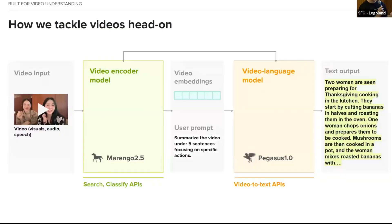We also have another model called Pegasus — a video language model that takes a user's prompt, looks through the embeddings, and finds specific information stored within them to generate text output most relevant to your prompt. For example: summarize this cooking video in under five sentences, focusing on actions — and it outputs text. We're building a new interface for video where a single API call can tackle low-level detection problems all the way up to high-level video understanding tasks.